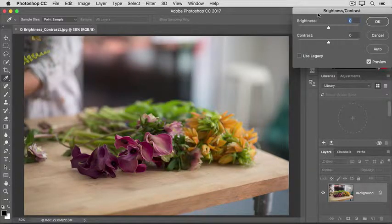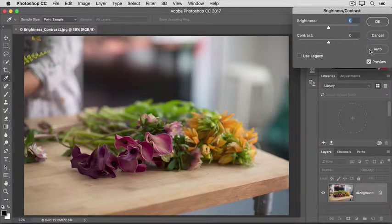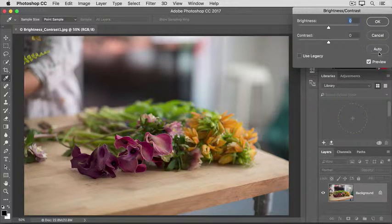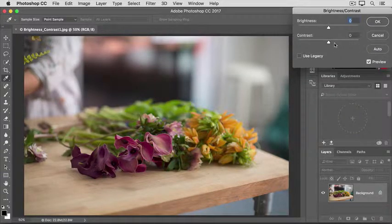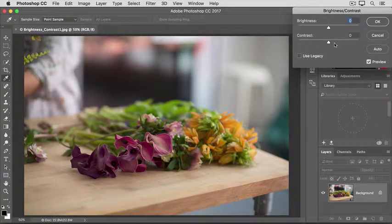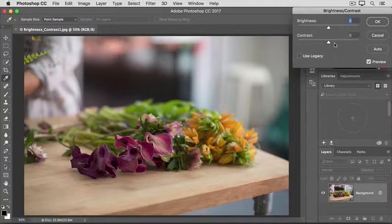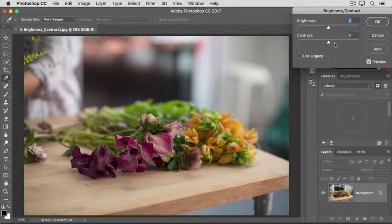The fastest way to make a change here is to click the Auto button. That would move the Brightness and Contrast sliders to where Photoshop thinks they should be. But if you want more control, you can move the sliders yourself.